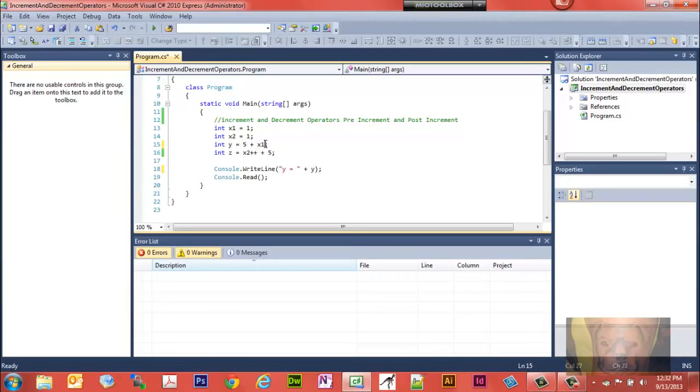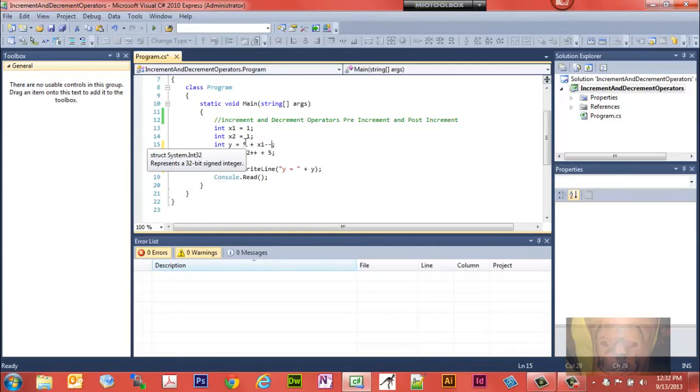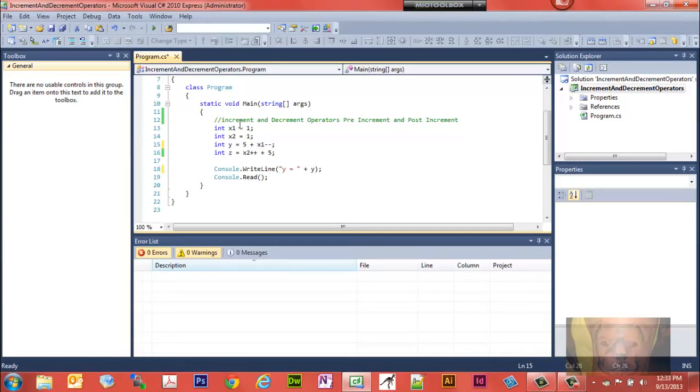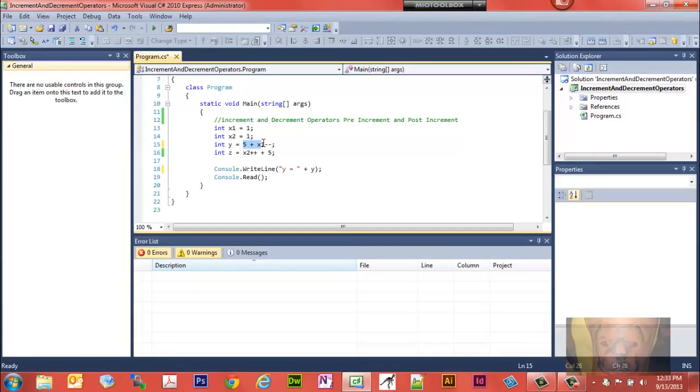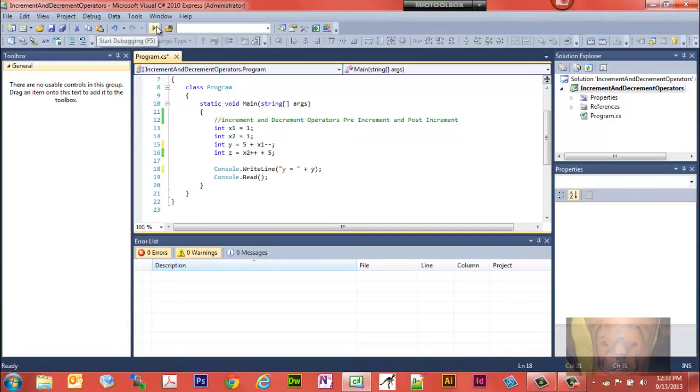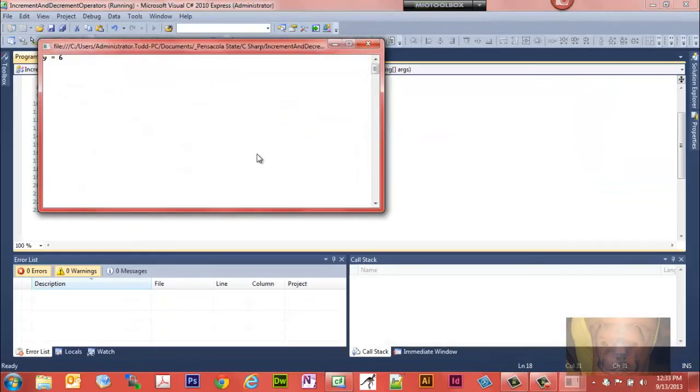So if we put the decrement operator on the right side of x1, the way it reads when you look at it, looks at 5 plus 1 because x1 is 1, minus 1, because minus minus subtracts the one. However, because the operation is done at this point as far as what we're going to read here, what we're going to see is 5 plus 1 equals 6, even though technically it should equal 5. See, we got y equals 6.